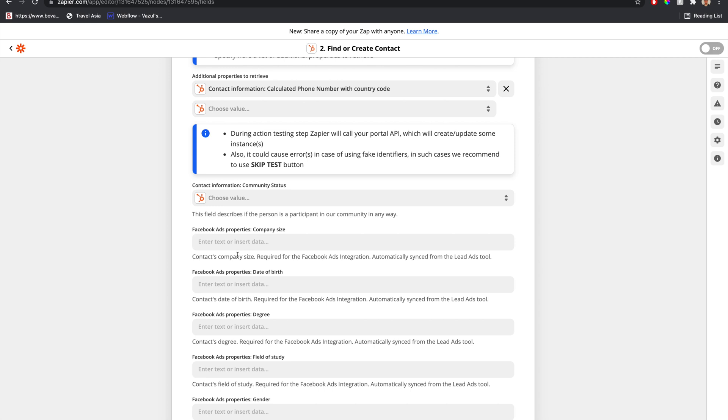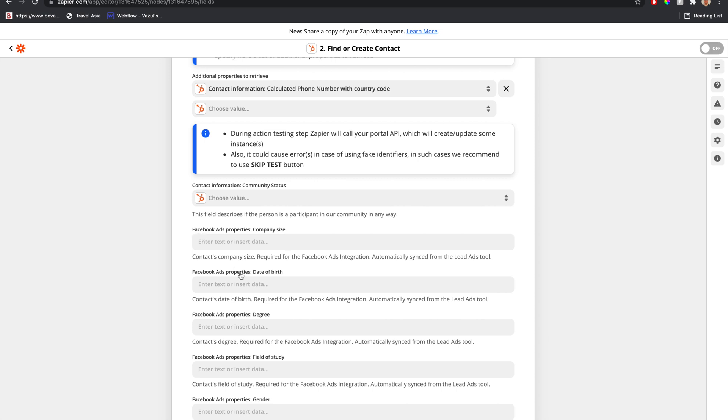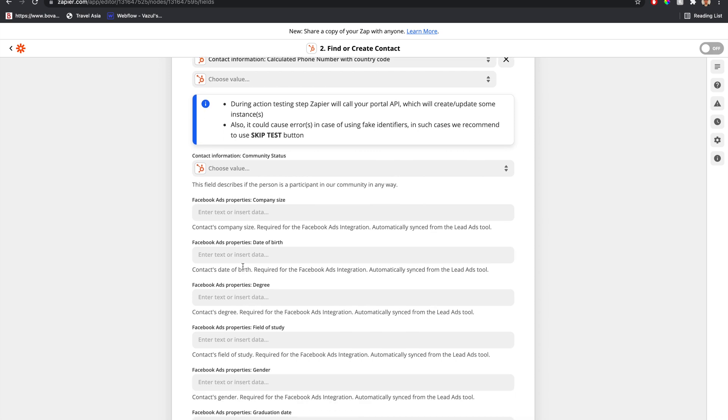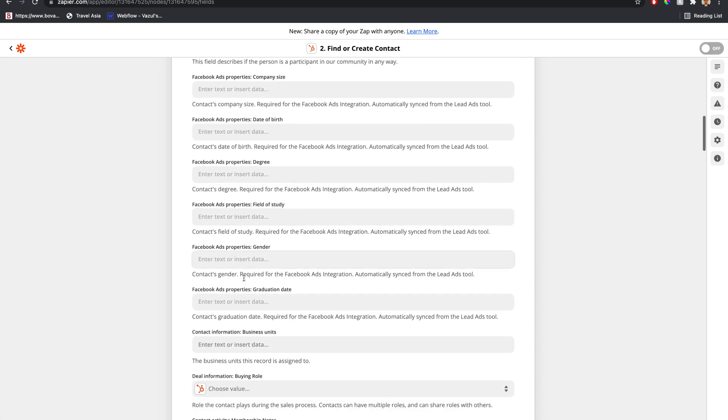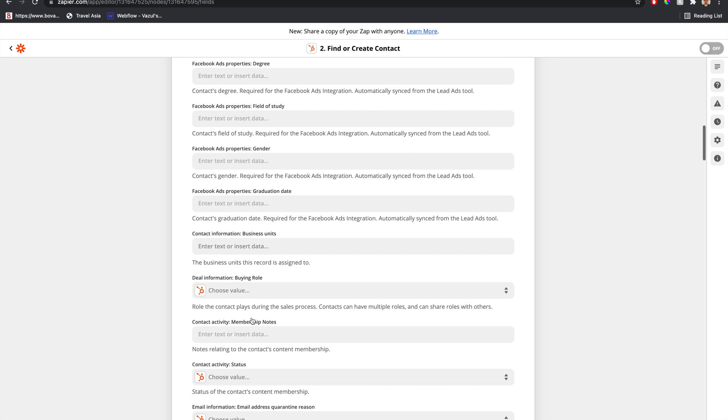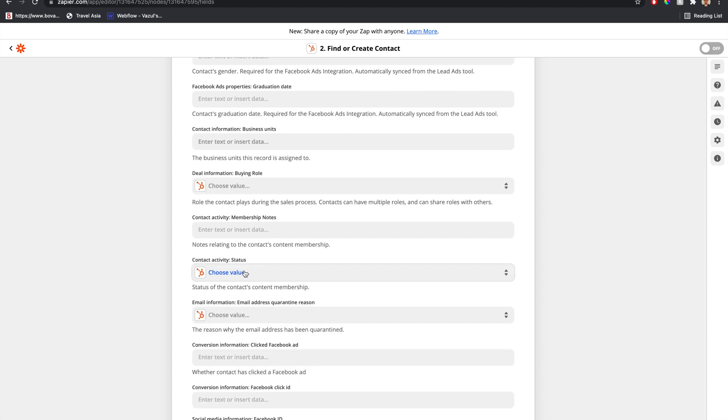In this first step, we would only populate values that already exist in HubSpot for that contact, deal, or ticket. Chances are they probably have their first or last name. If we have access to that information, we would populate it, along with their existing status.